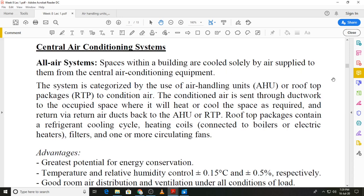We now move on to central air conditioning systems, and there are three broad categories: all-air systems, air-and-water systems, and all-water systems. We distinguish between them according to the mode of energy transfer. If energy transfer in the conditioned space is done solely through air, that is known as an all-air system. All-air systems use air handling units or rooftop packages. The difference is that in a rooftop package the refrigeration system is also present, whereas in an air handling unit the refrigeration system is separate and located in the plant room.